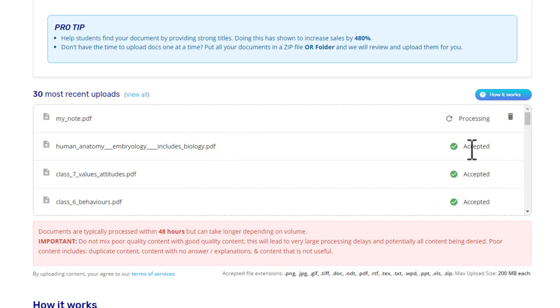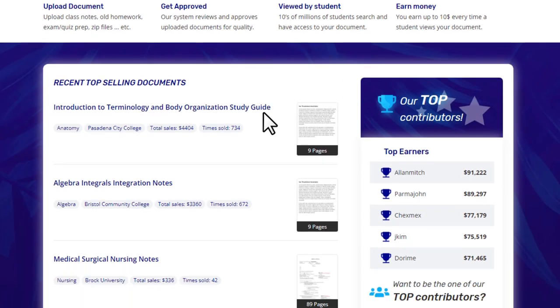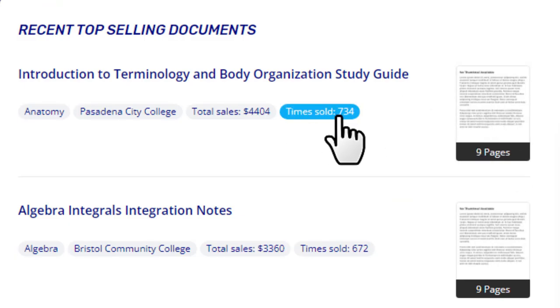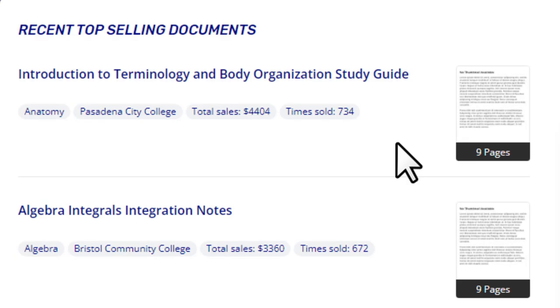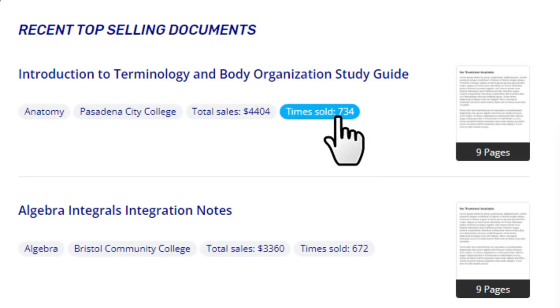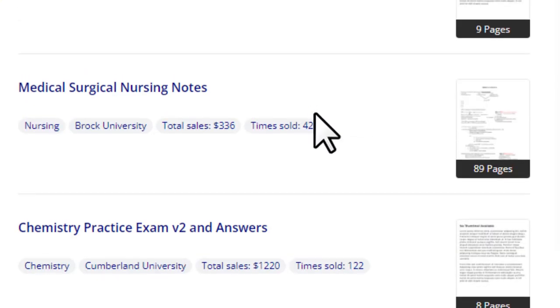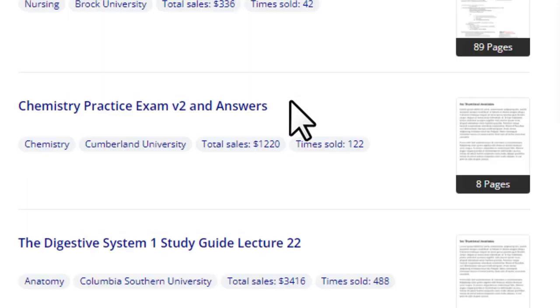Once your document gets approved, you'll see it marked as 'Accepted,' and people are going to buy your document because tens of millions of students spend time on Studypool. A single document can be sold multiple times with no earning limit — you'll earn up to ten dollars each time a document is sold. Some top contributors are making up to five thousand dollars a month.